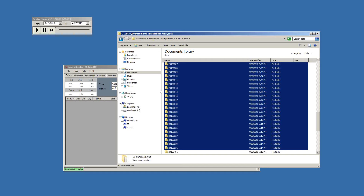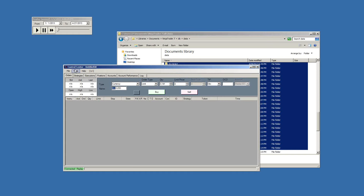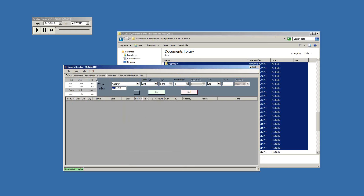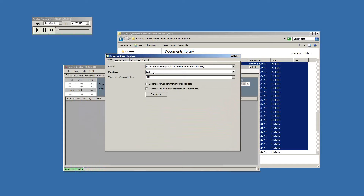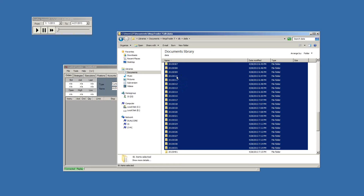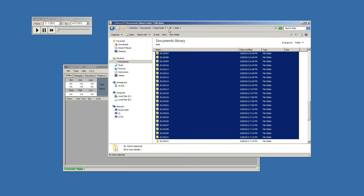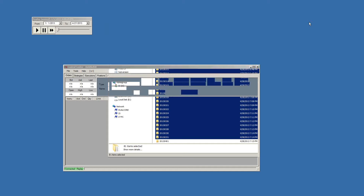Replay data is completely separate and different from historical data. Under Tools, Options, Historical Data — that has nothing to do with replay data. Currently, the way Ninja is set up, replay data and historical data are completely separate.